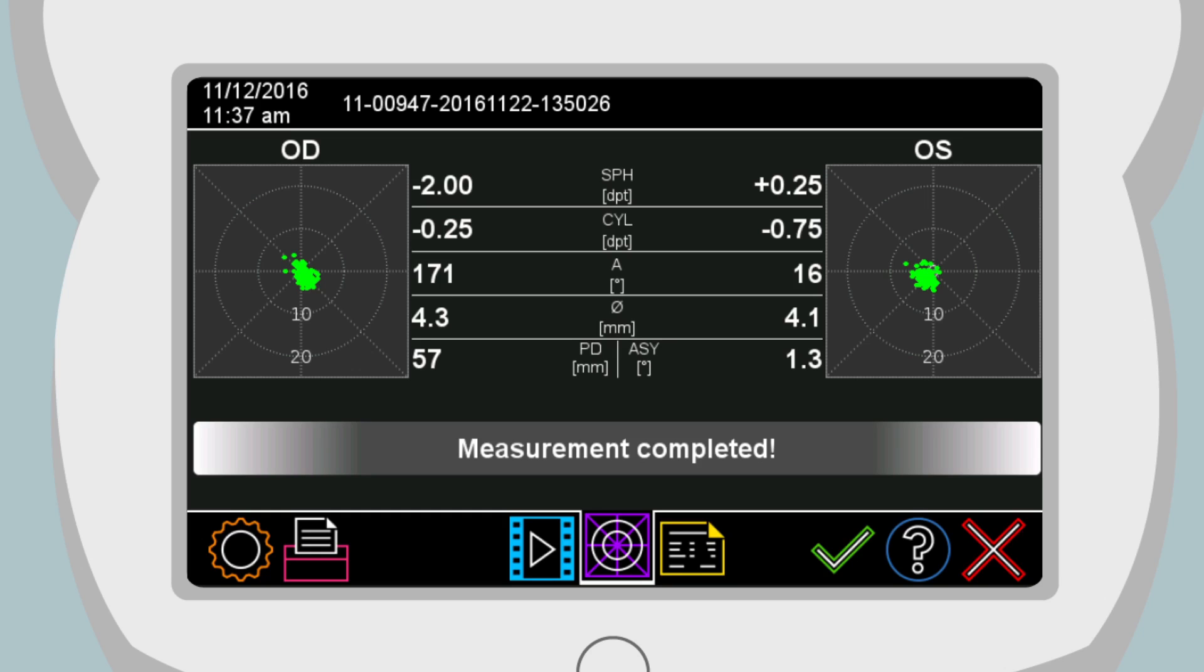You can move through the measurement result pages by choosing one of these three buttons displayed in the navigation bar.